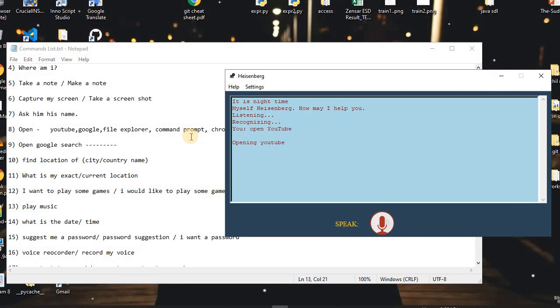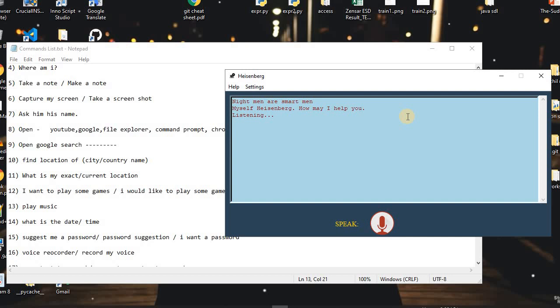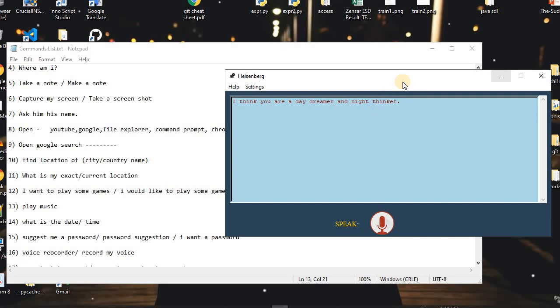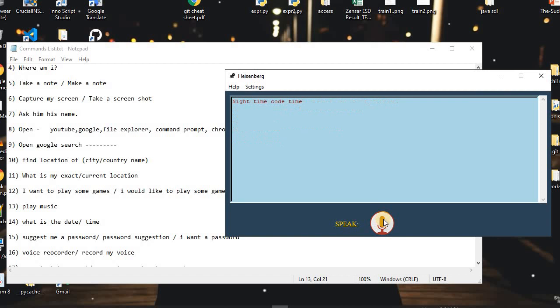We can also open any specific software like Command Prompt or File Explorer. I said: 'Open File Explorer.' The assistant replied: 'Opening File Explorer.' Then I said: 'Open Command Prompt.' Then I said: 'Open Windows PowerShell.' The assistant replied: 'Opening PowerShell.'